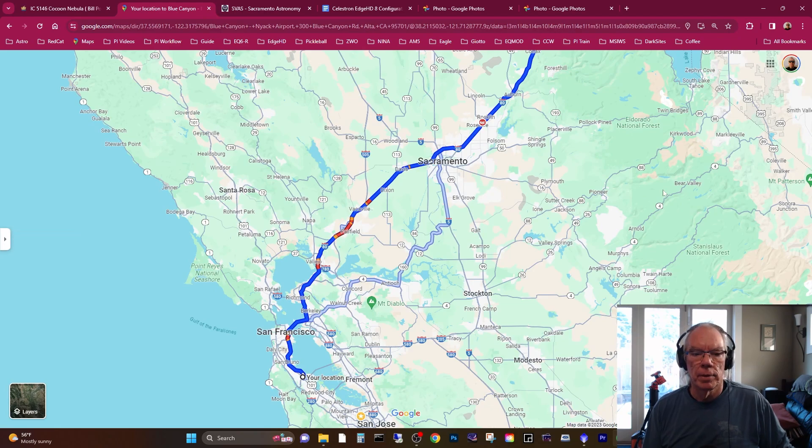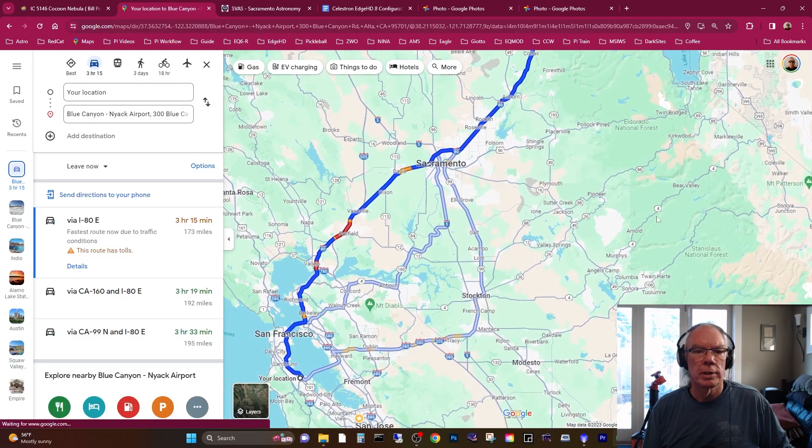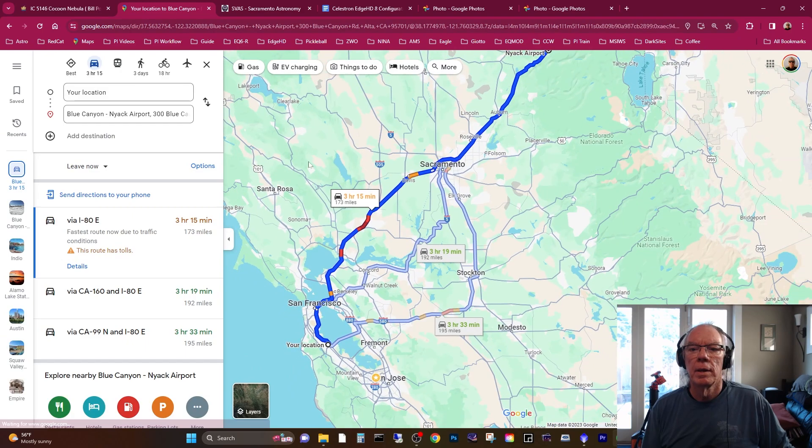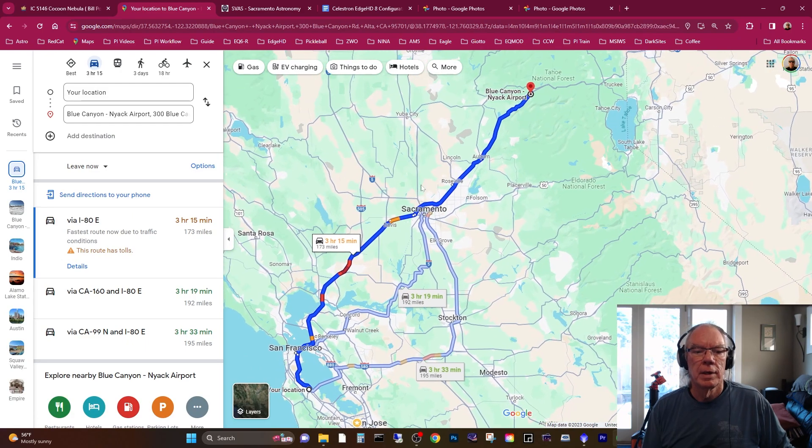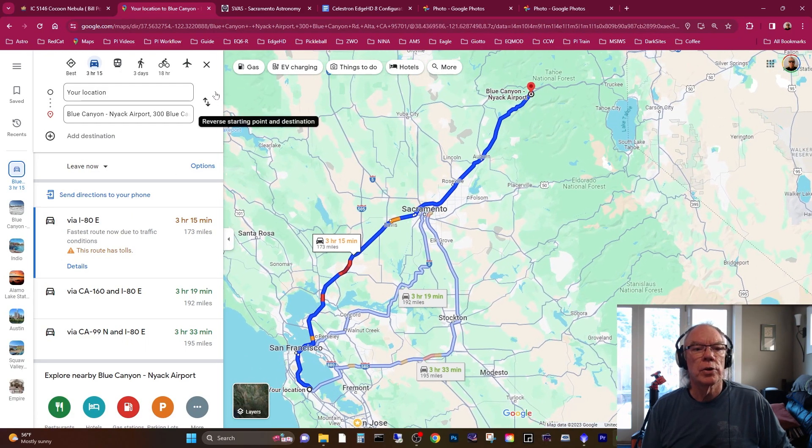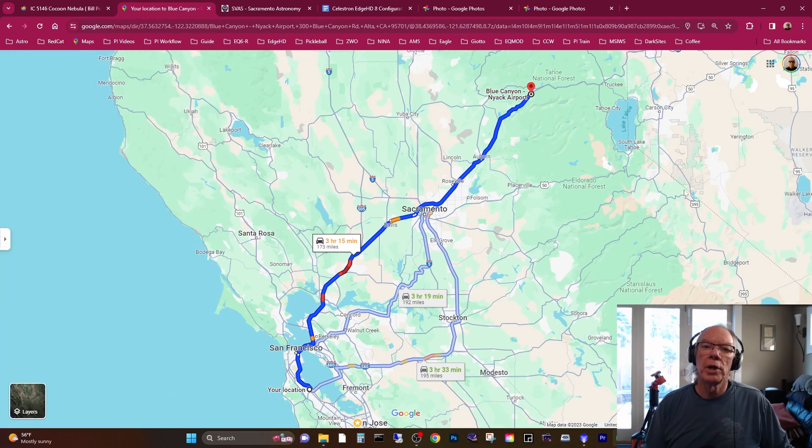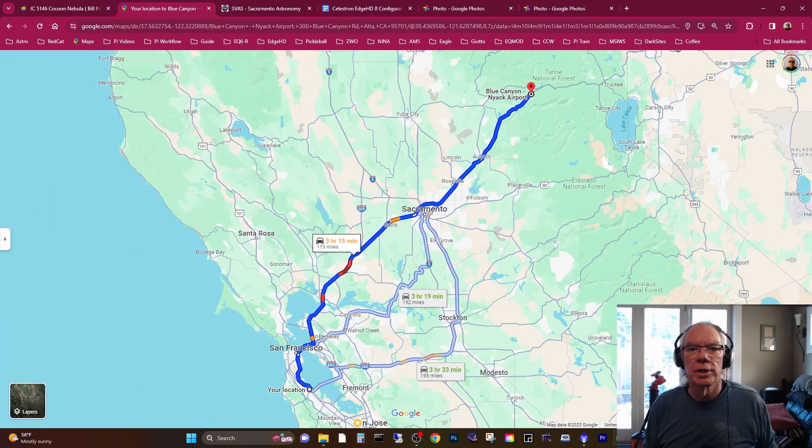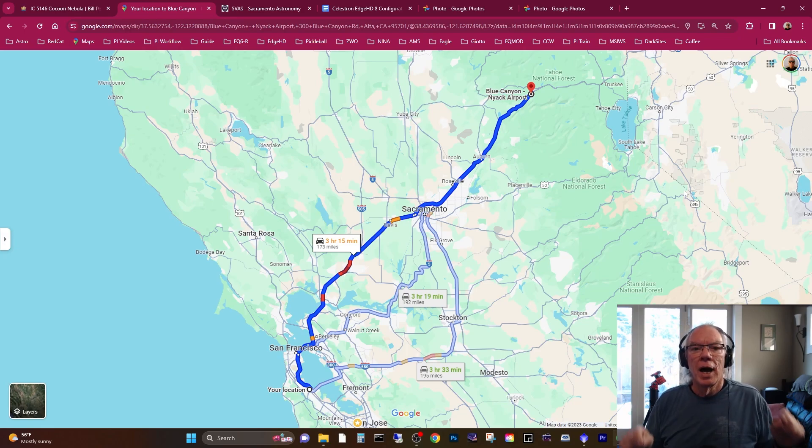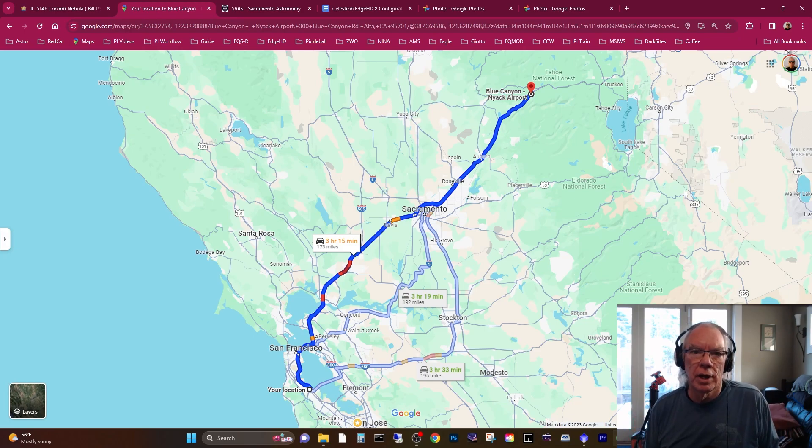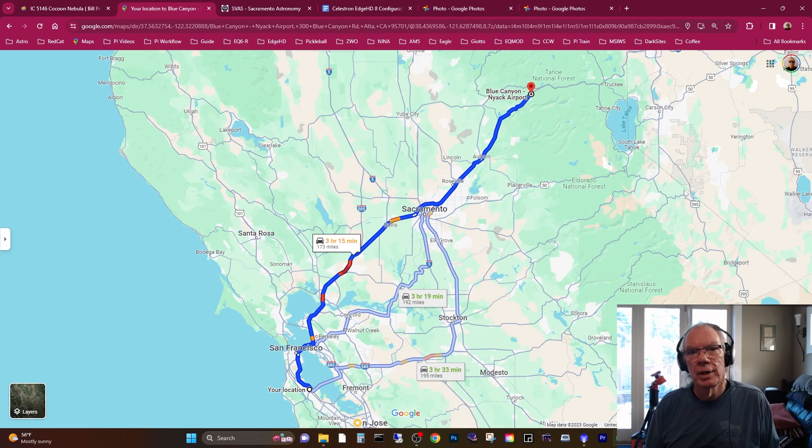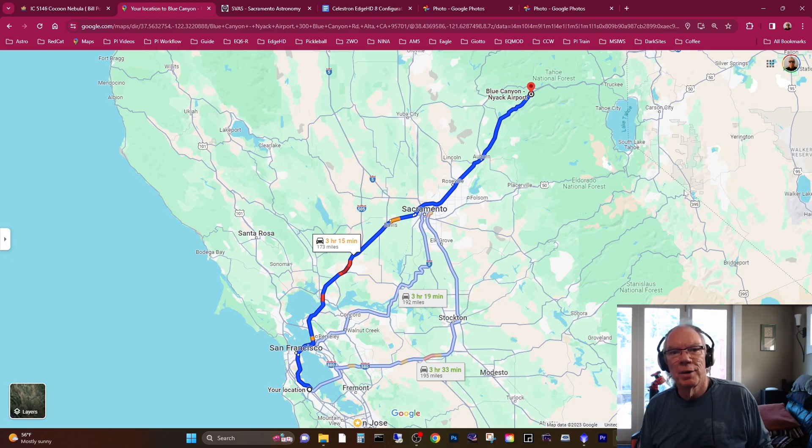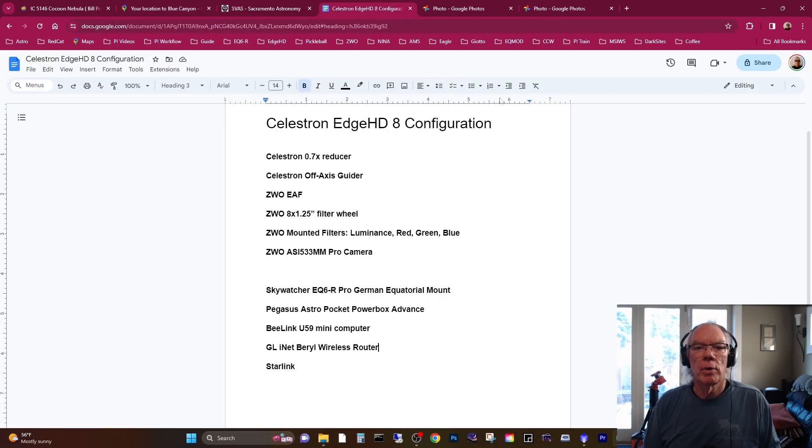For me, this is an easy trip—173 miles. Normally I'm traveling down into the Southern California desert and that's more like 473 miles. The only challenge with the Bortle 3 Plus dark site of Blue Canyon Airport is winter. When it snows, it's not accessible.